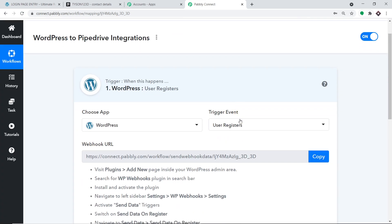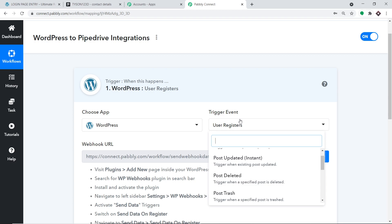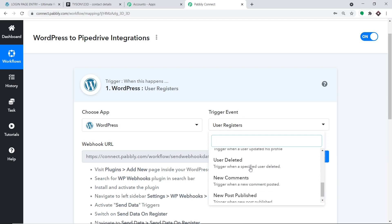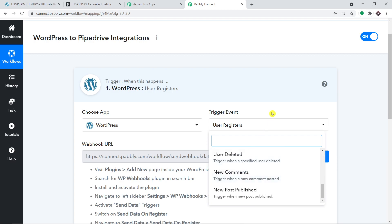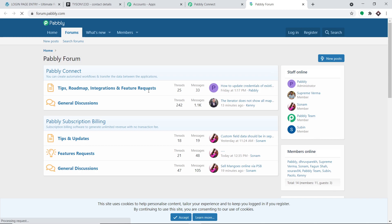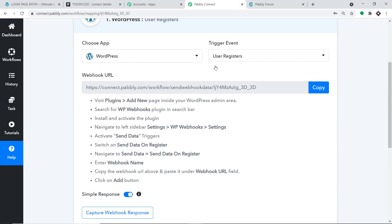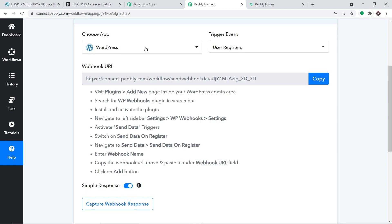Your obvious question is: what is a trigger event? A trigger is basically an if statement — it asks a question: if this condition is met, what should be done? For example, if a new user registers in WordPress, what action should be taken by the system? We have a ton of trigger events available. In case you want more trigger events, go to the help section and you will be directed to Pabbly forums where you can make a request. Now let me take you back to Pabbly Connect, where we are integrating WordPress.